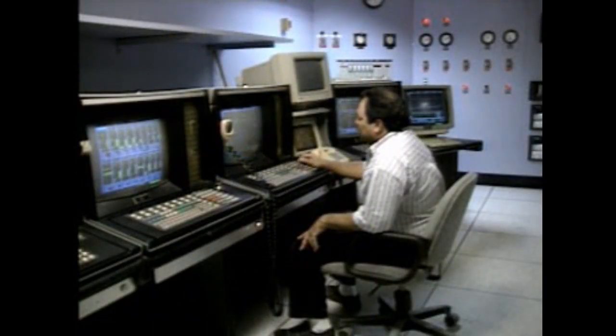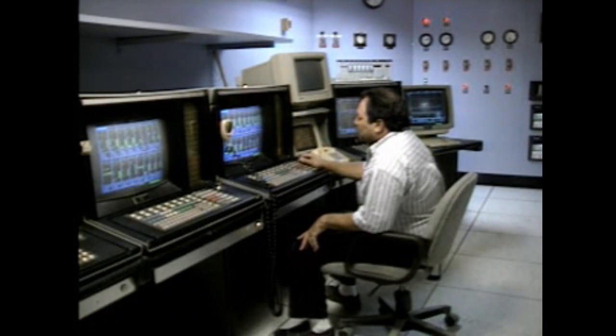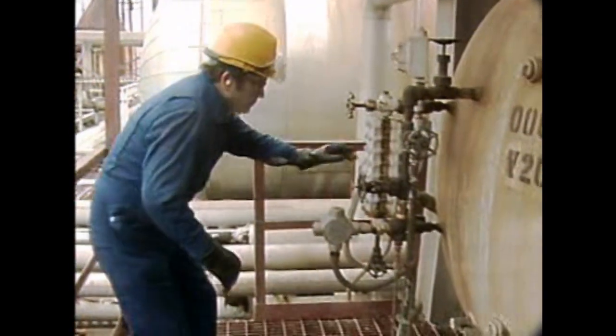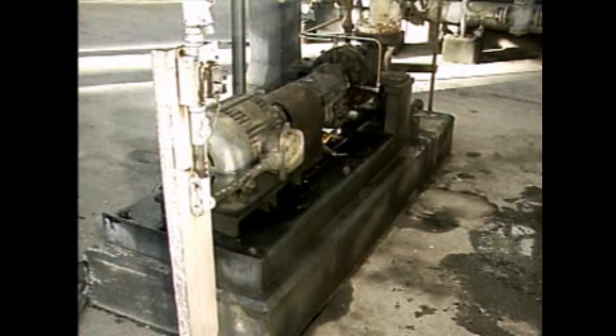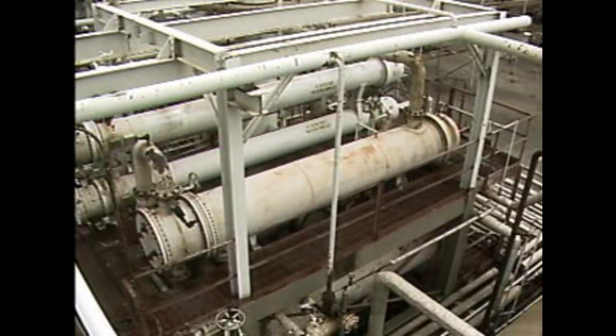At this point, the control room is contacted and the process can be started. When the distillate reaches a predetermined level in the receiver, the distillate pump is started and the condenser startup is complete. For a condenser that operates under a vacuum, the air ejectors would be started before the process fluid flow is started, to remove non-condensable gases from the condenser and create the initial vacuum.